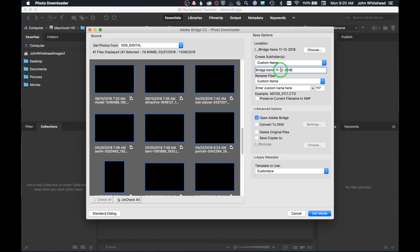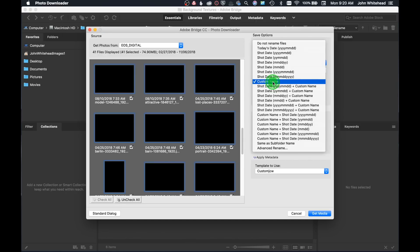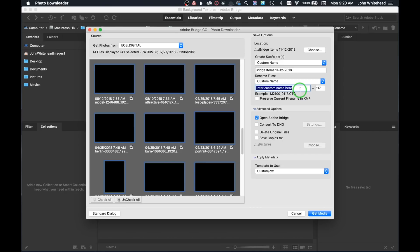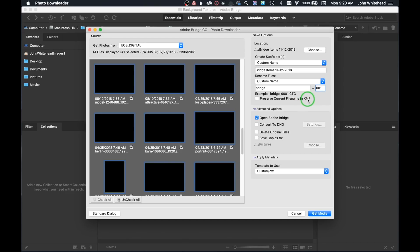Including the date gives me an idea of when images were shot. I can also rename files — I have Custom Names selected and I'll set the name to 'bridge,' so it will rename all images to 'bridge' plus a number. I don't want it to start at 117, so I'll set it to 001. 'Preserve Current File Name in XMP' is for raw files — it preserves the original file name in the XMP sidecar so that if you already had adjustments made, that name carries over.